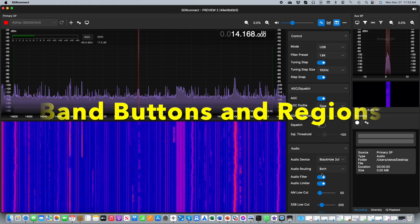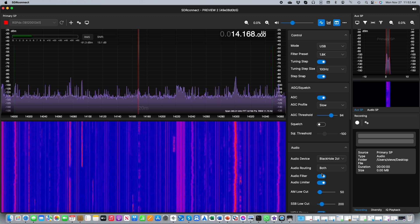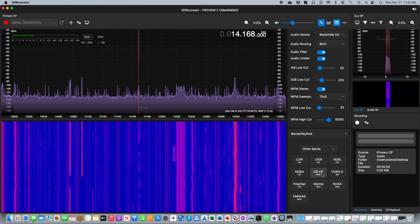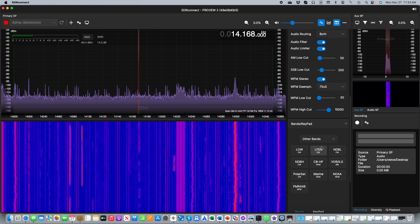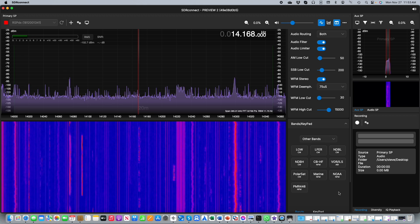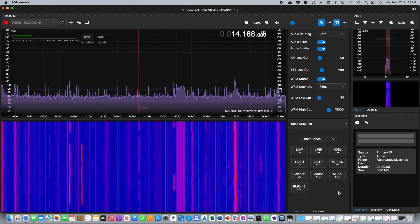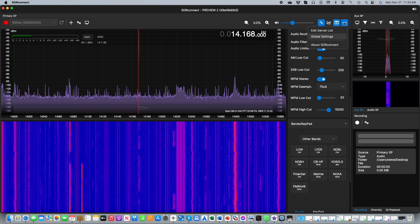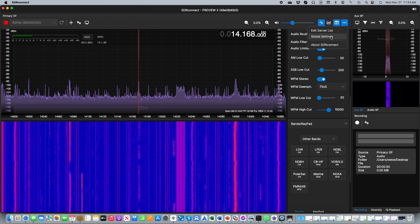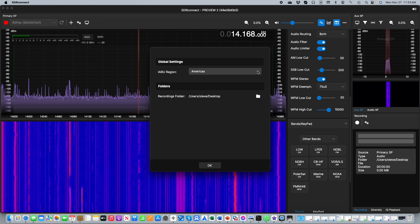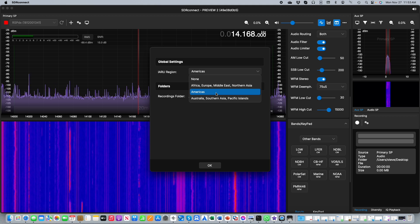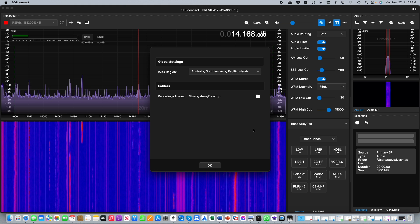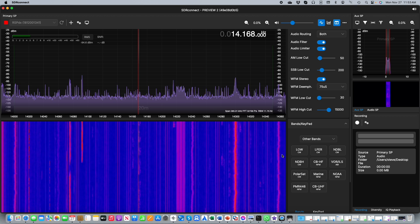You may notice some additional band buttons down there in the other category. In addition to this we have added a global settings capability to SDR Connect. At the top where the three dots are select global settings and here you can pick the IARU region that corresponds to your location. Once you do that you will see that in some regions for example Australia they have the CB UHF band.